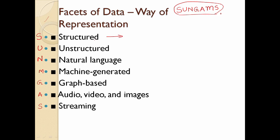First, what is Structured? The data is in order. In real life, where do you see ordered data? In Excel files — Excel files have columns and tables. In an Excel file, the data is structured.